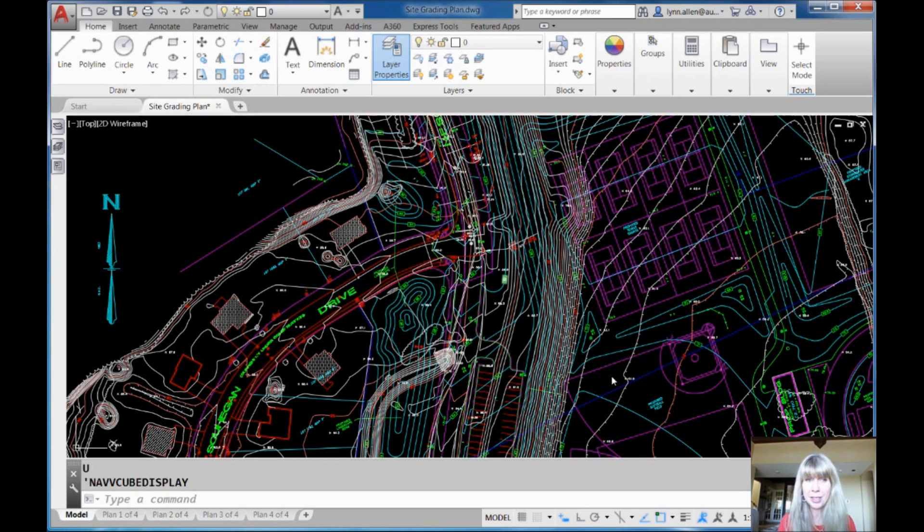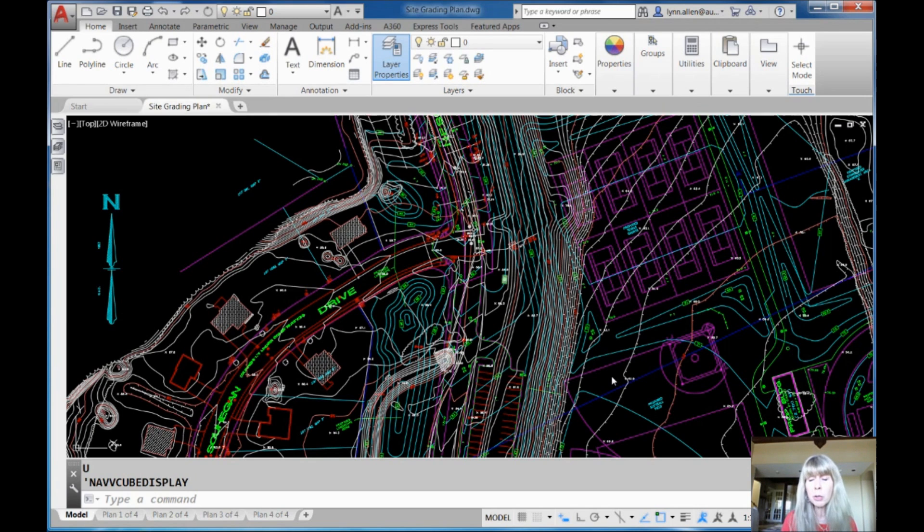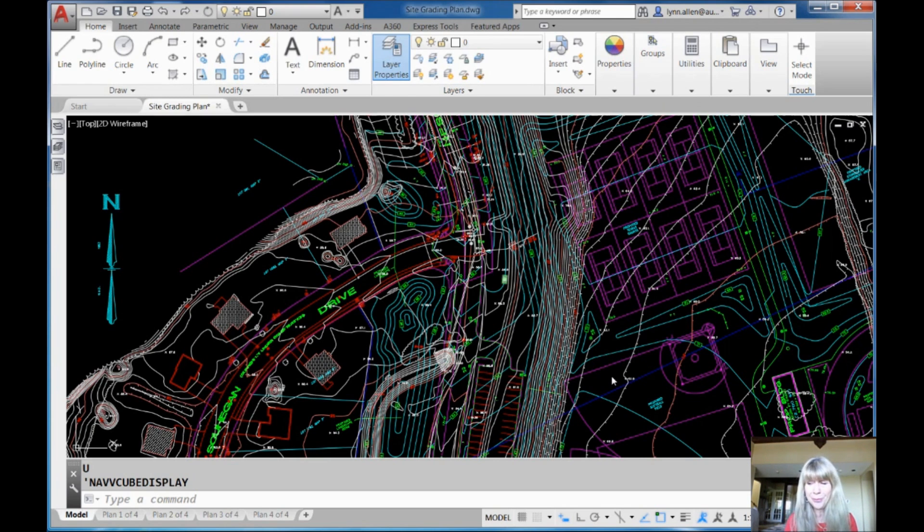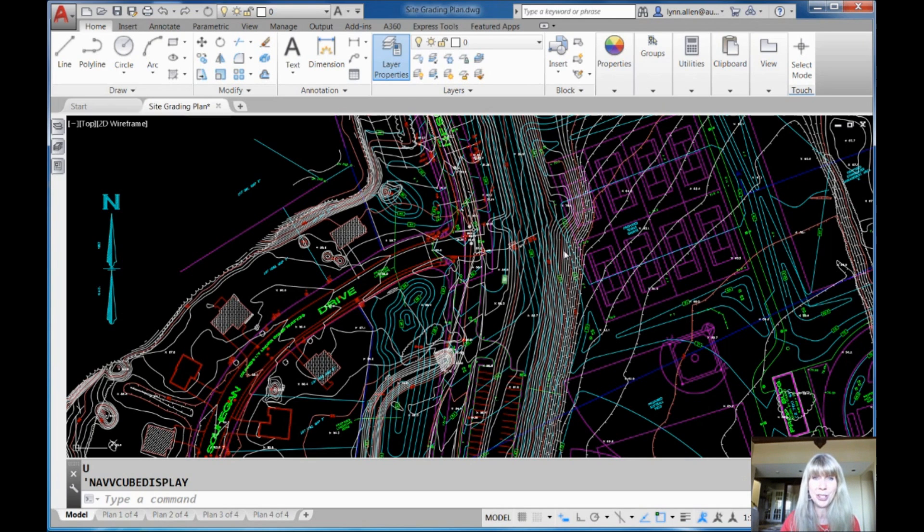This tip allows you to zoom in on an object very quickly. You don't have to use the zoom command. You don't have to mess around with the wheel on your mouse. It is awesome. How they figured this out, I have no idea. But I'm going to share this with you.